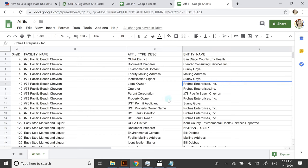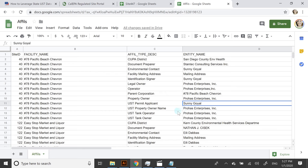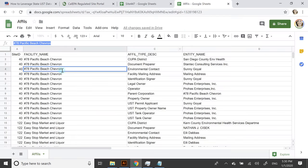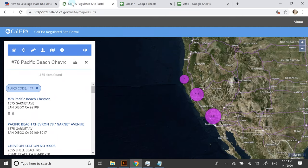Here you have Sunny. If I go back to the search results and I plug in 78 Pacific Beach Chevron, you see all this information. You'll see online there's actually some interesting information.